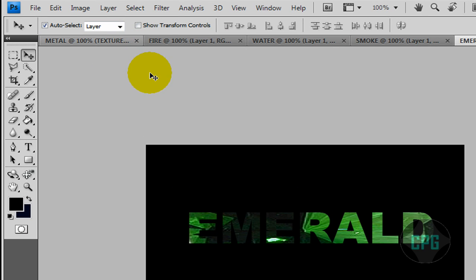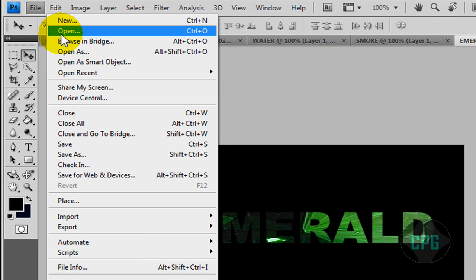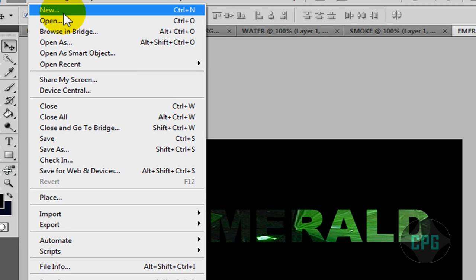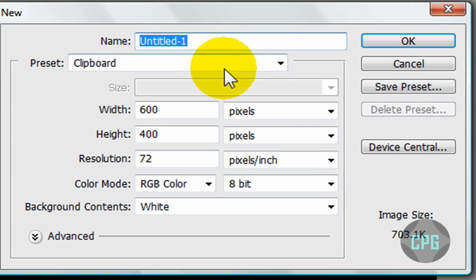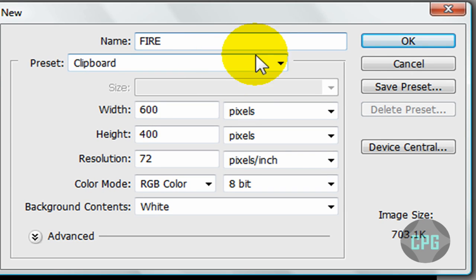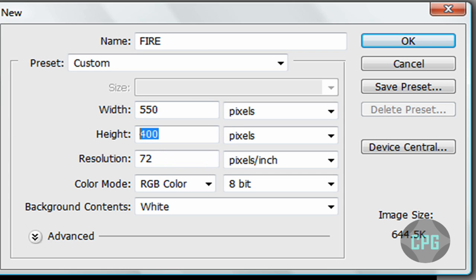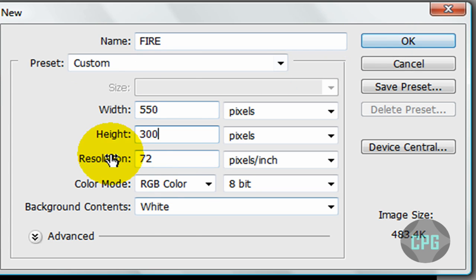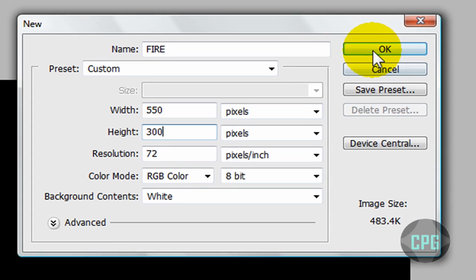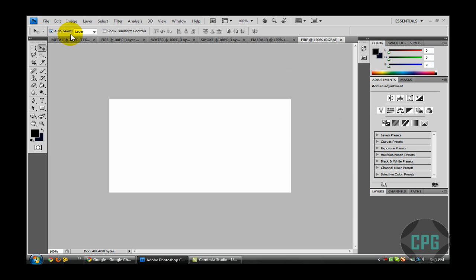It's really easy. First, you're going to go to File, New, and I'm just going to do Fire today because Fire looks really cool. Anyways, make it width 550, height 300 pixels each. You can leave the rest as it is. Now we have this canvas over here.